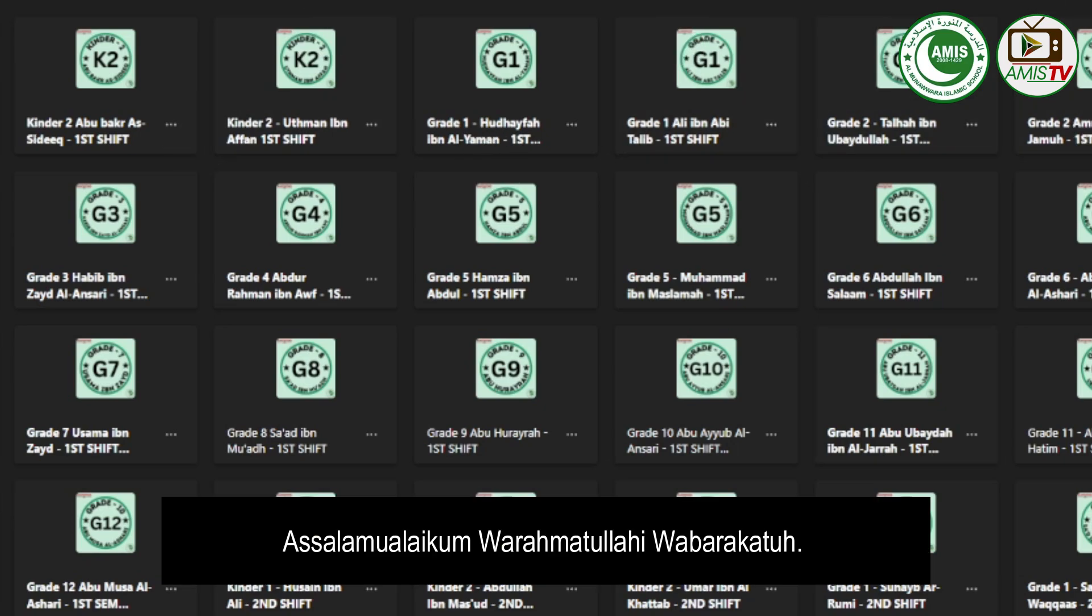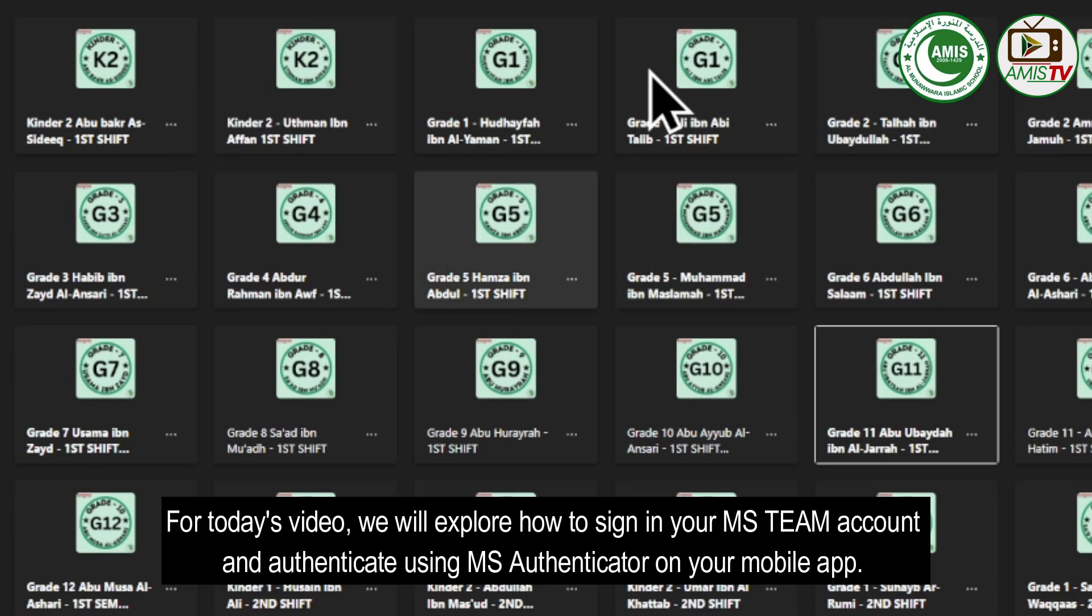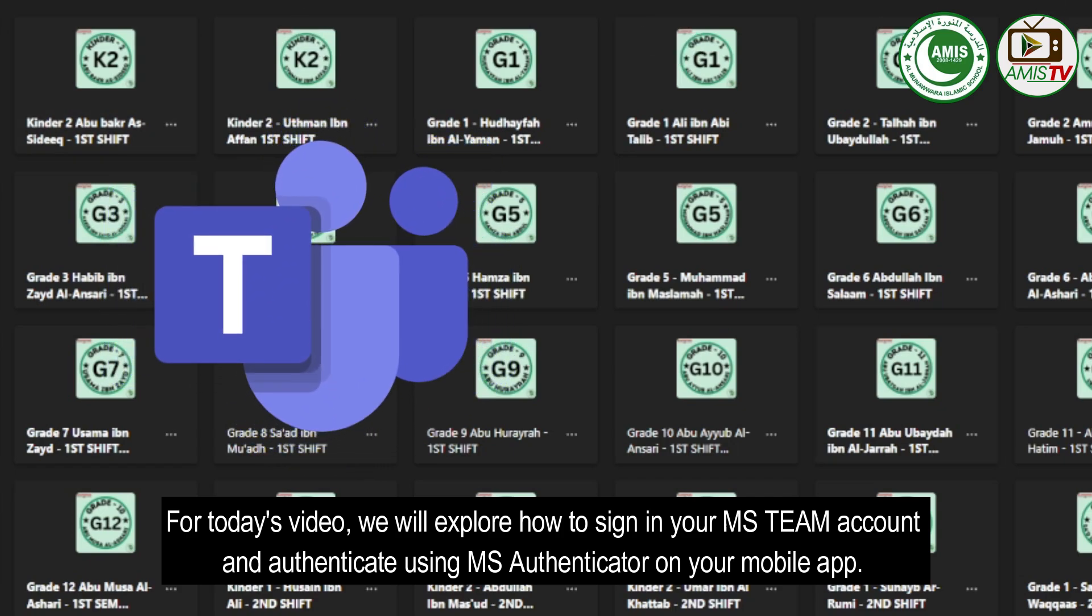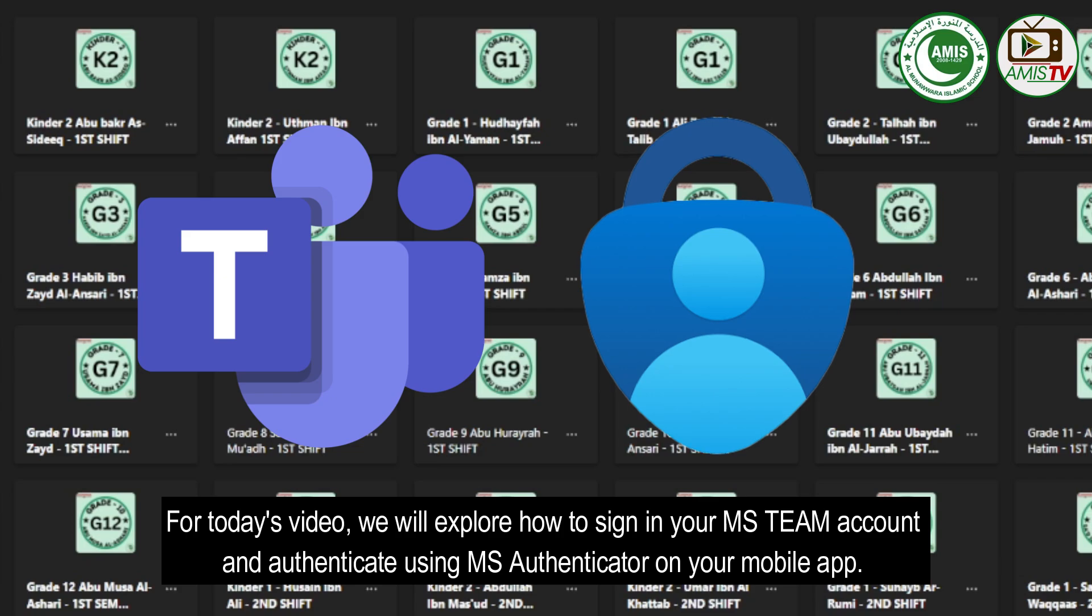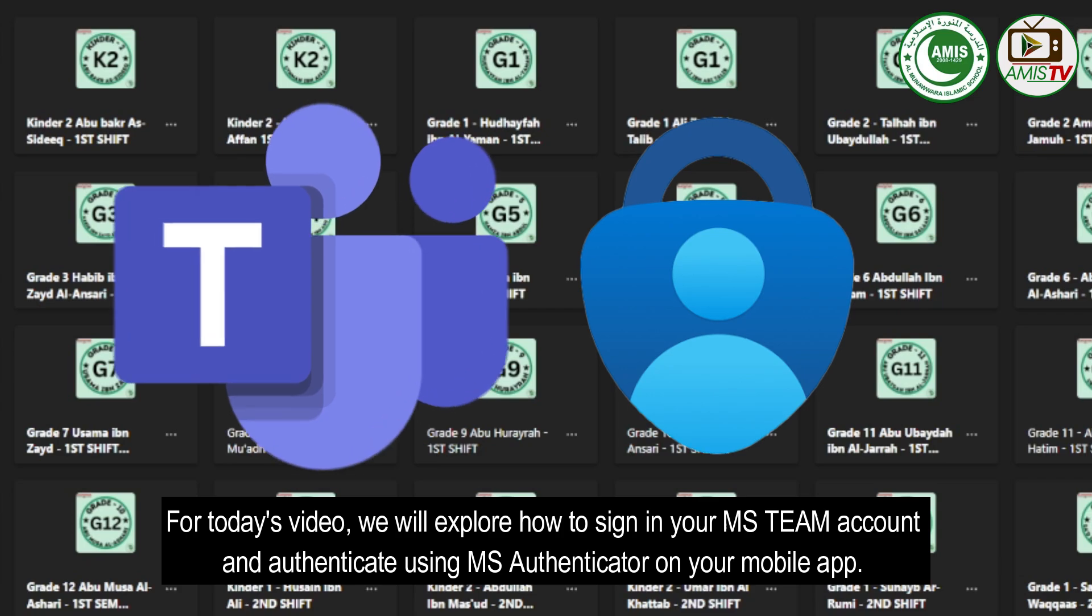As-salamu alaykum wa rahmatullahi wa barakatuh. For today's video, we will explore how to sign in your MS Team account and authenticate using MS Authenticator on your mobile app.